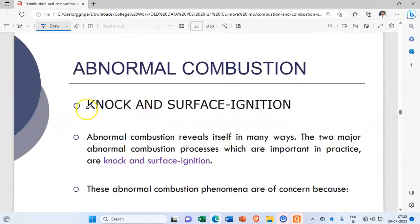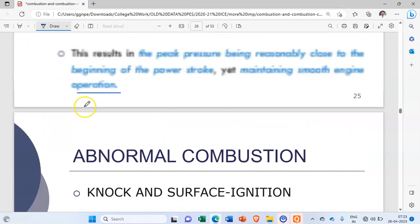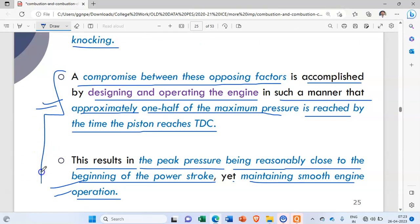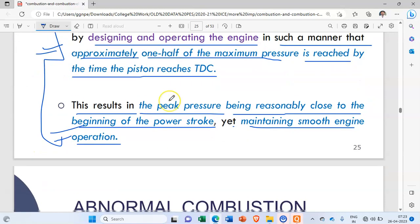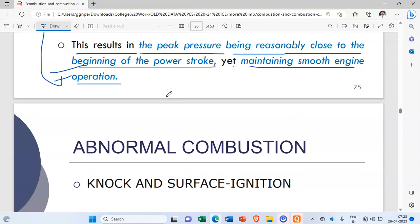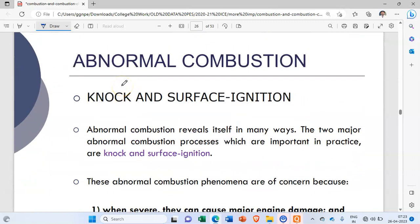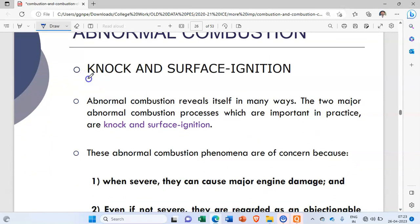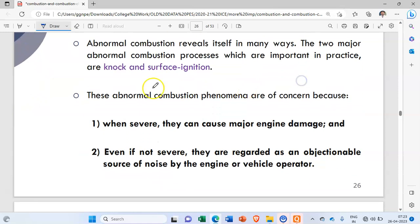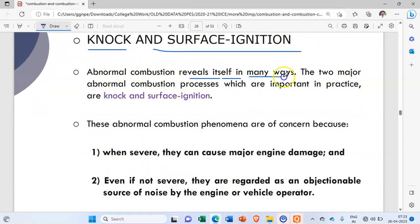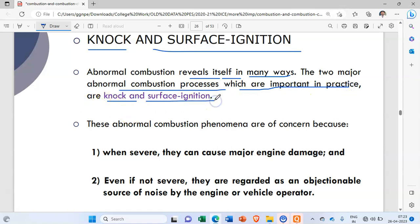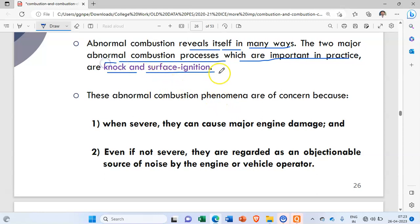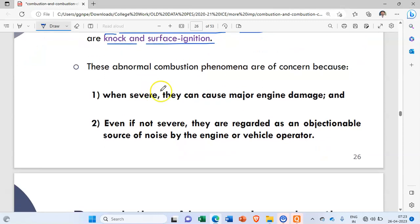Now let us discuss about abnormal combustion. The two major abnormal combustion processes important in practice are knock and surface ignition. These are the two abnormal combustion processes we need to focus on.